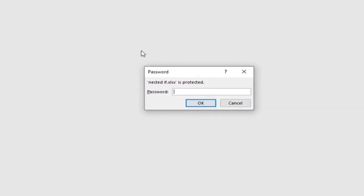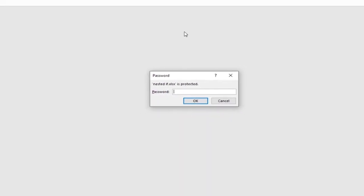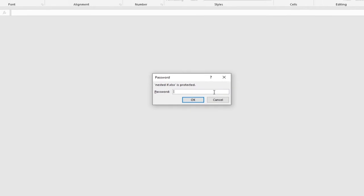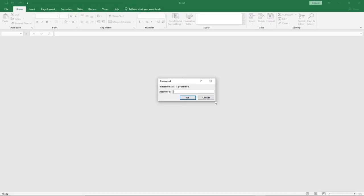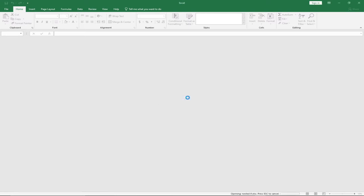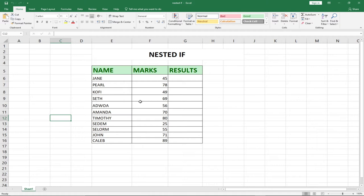So this is a document I've just opened and I realize I can't see anything — everything has been faded or deactivated. Before I can have access to it, I first need to enter a password. If I type in my password and click OK, I'll be able to see the content of the document.